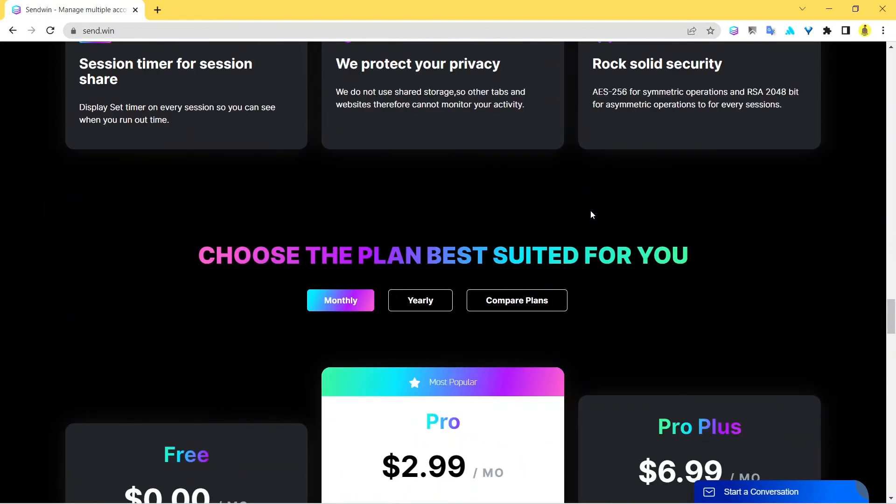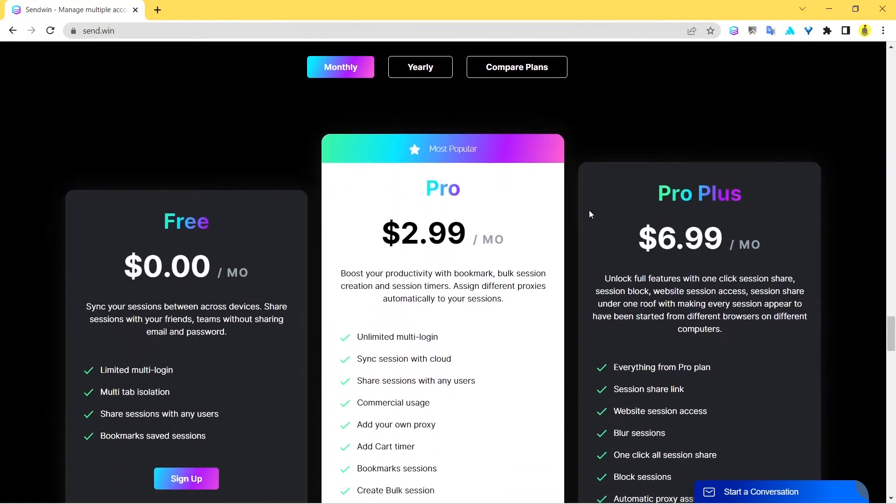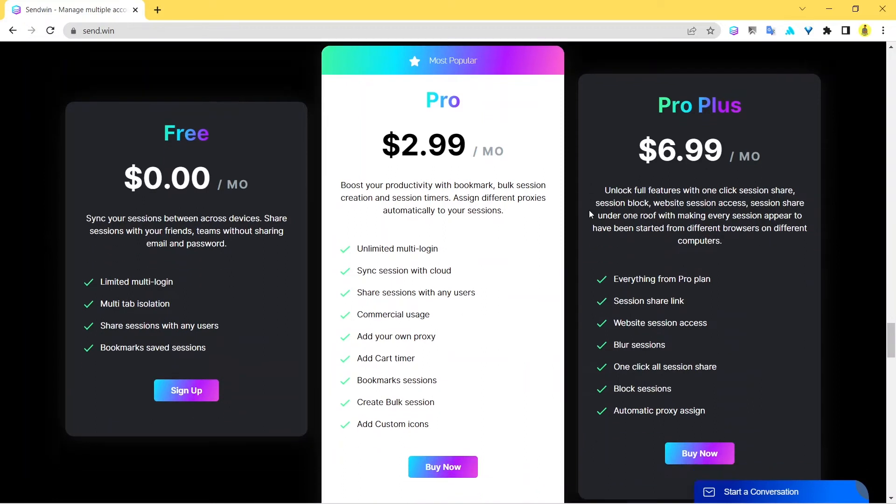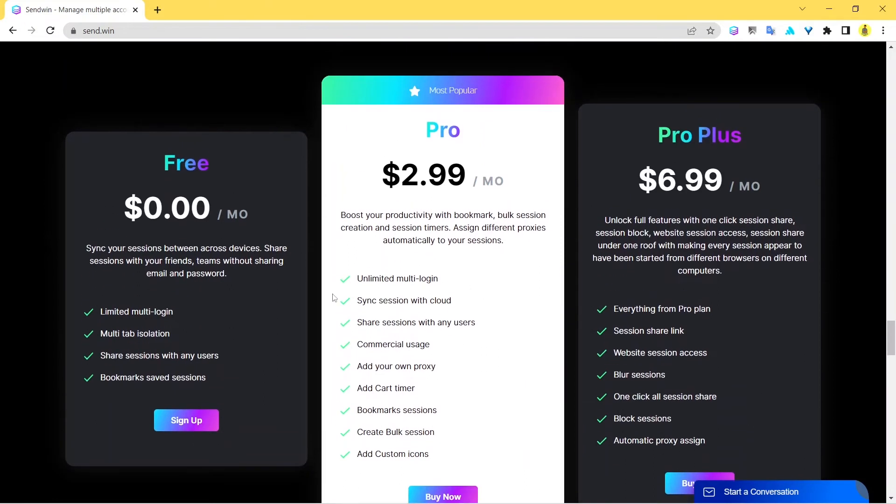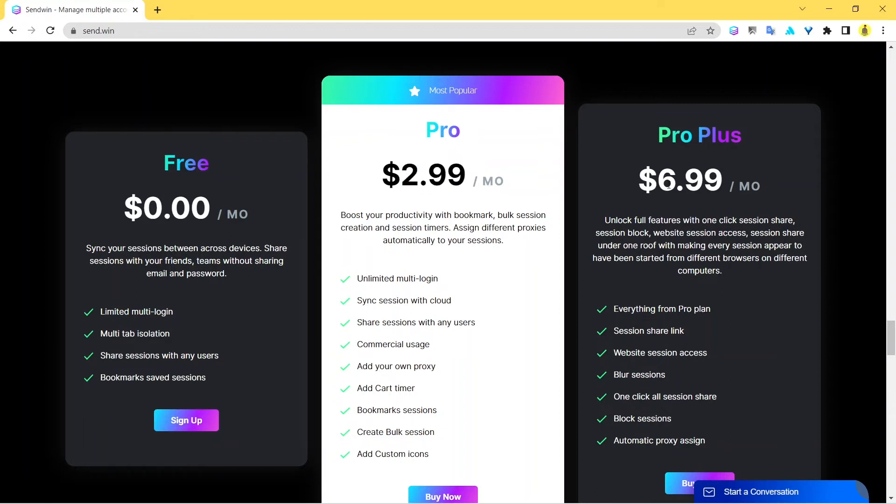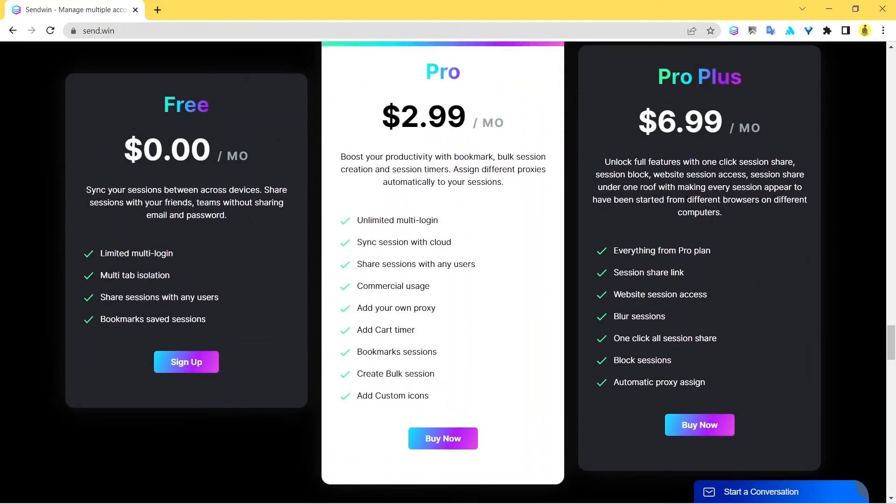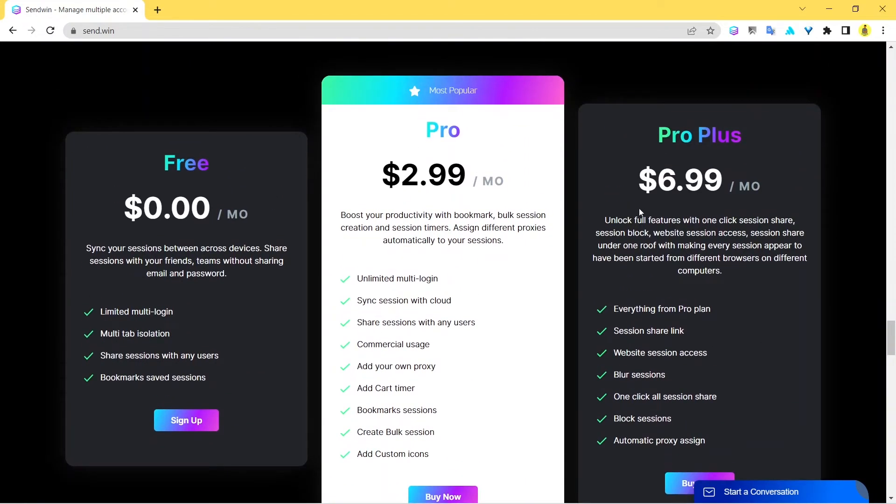Perhaps the most important thing is the pricing. You can see the convenient pricing here. You can start with Sendwin for absolutely free, you don't have to pay a single dime to get started with Sendwin. We have also got some pro plans that are super affordable. It's just $2.99 a month and Pro Plus is just $6.69 a month. With the Pro Plus plan you get everything.